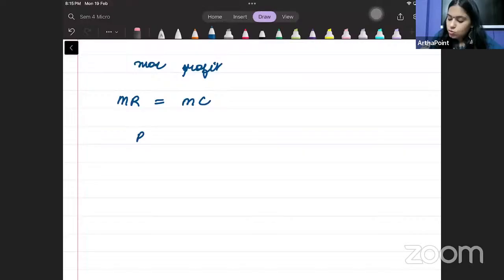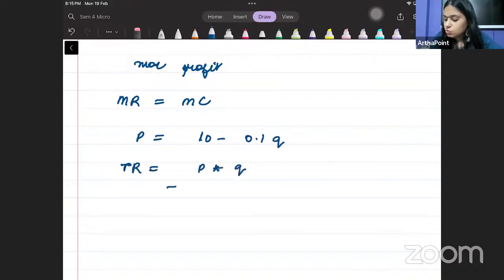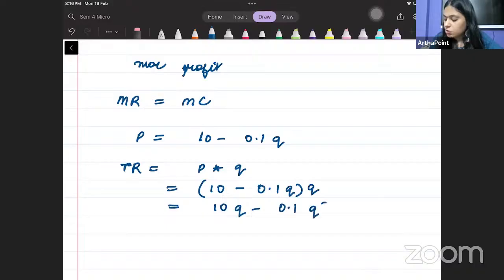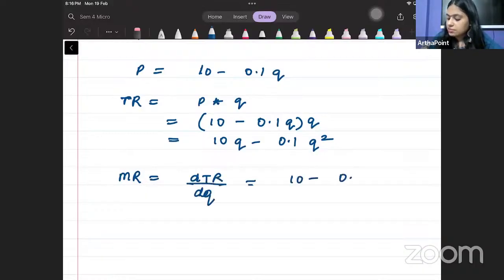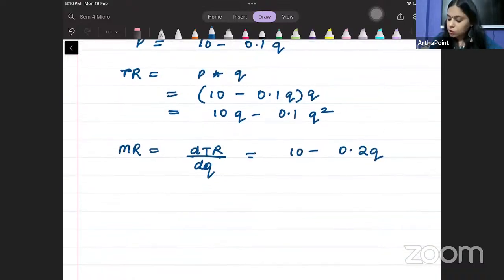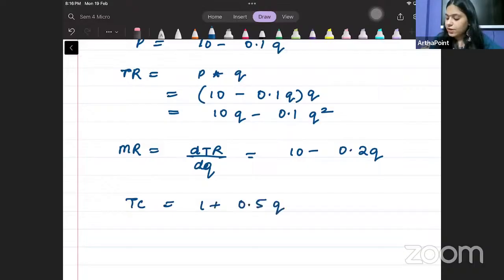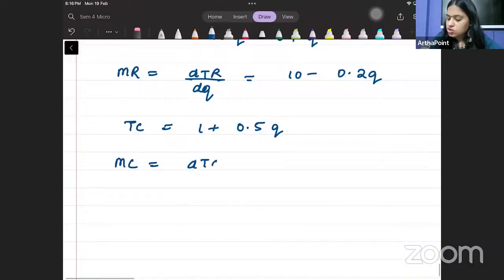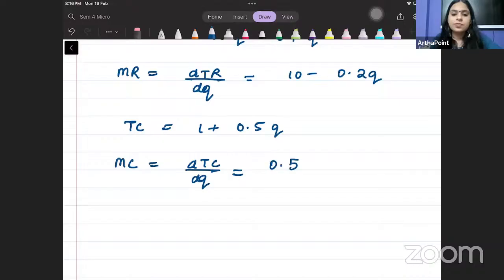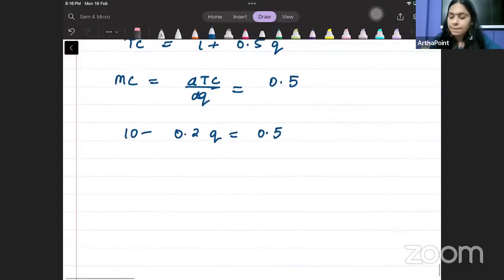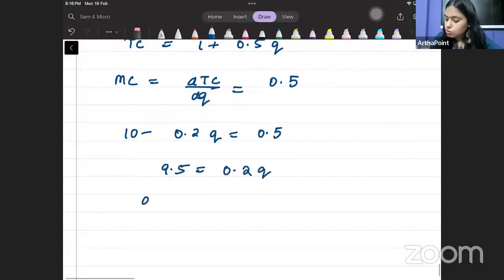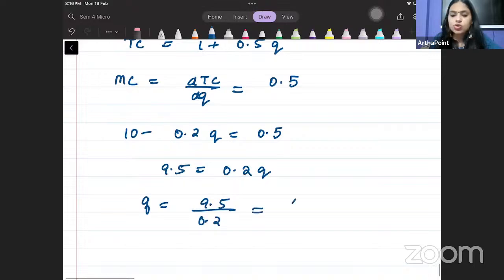You are given that P = 10 − 0.1Q. So total revenue = P × Q = 10Q − 0.1Q². Marginal revenue = 10 − 0.2Q. The cost function is given as 1 + 0.5Q, so marginal cost = 0.5. Equating MR to MC: 10 − 0.2Q = 0.5, so 9.5 = 0.2Q, giving Q = 9.5 / 0.2 = 47.5.